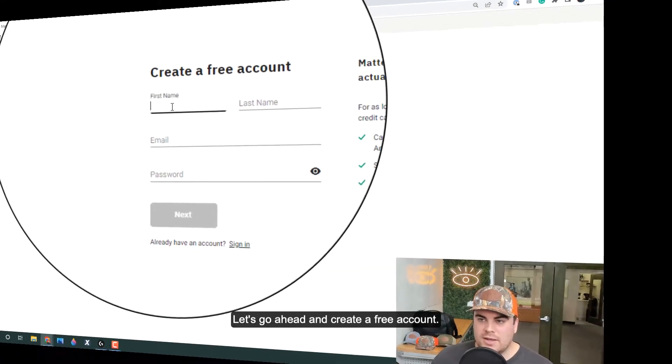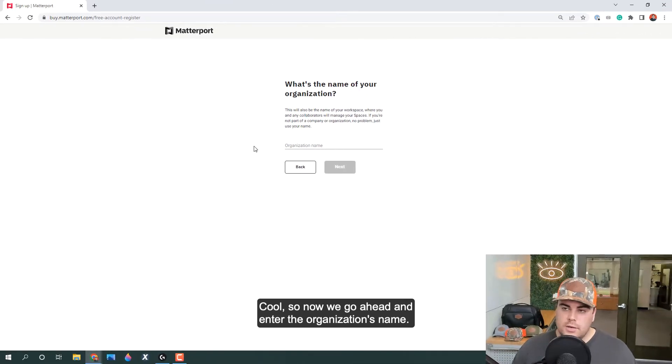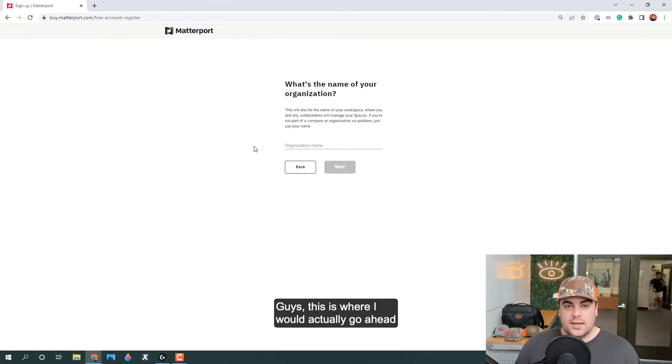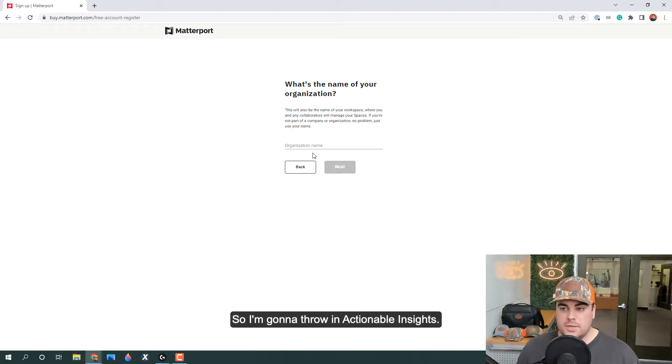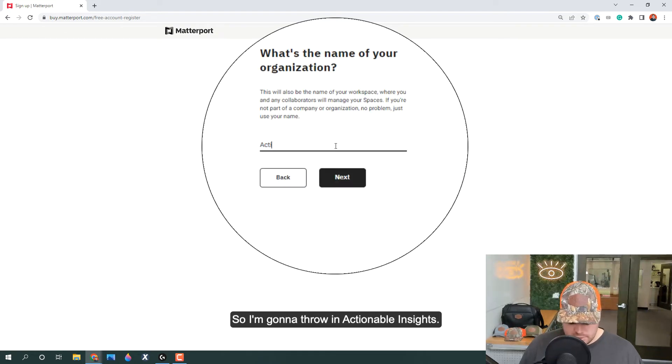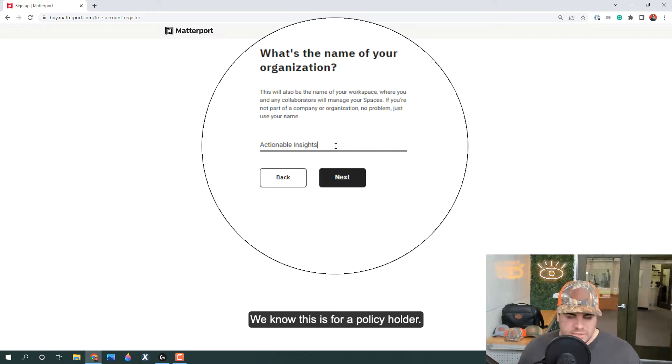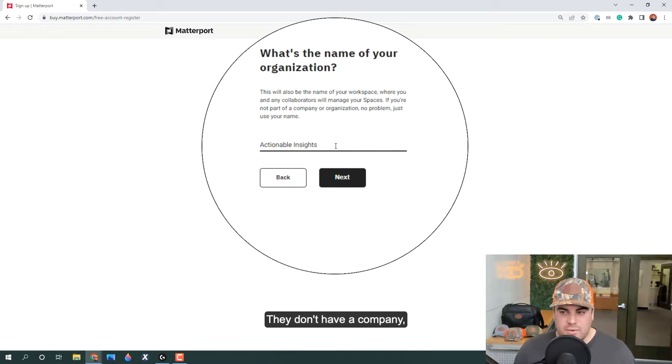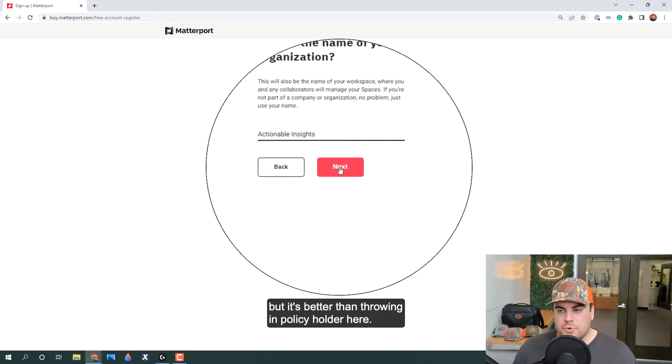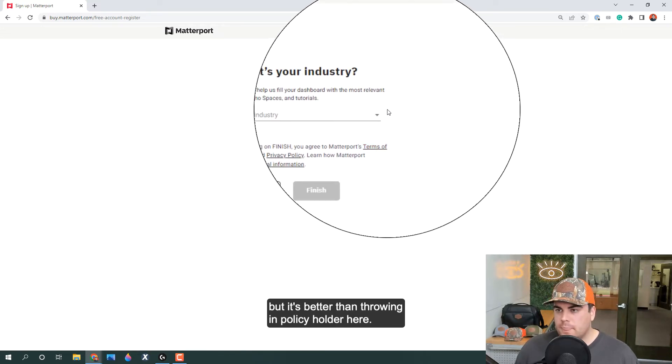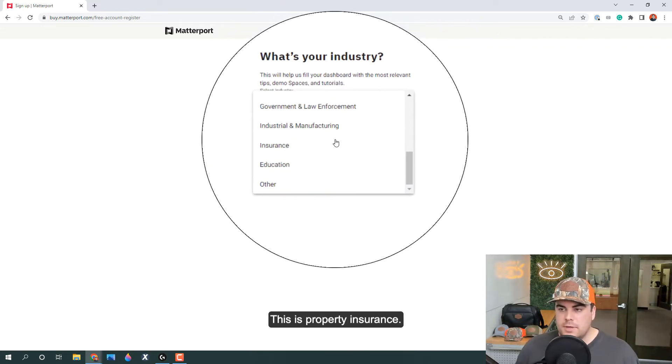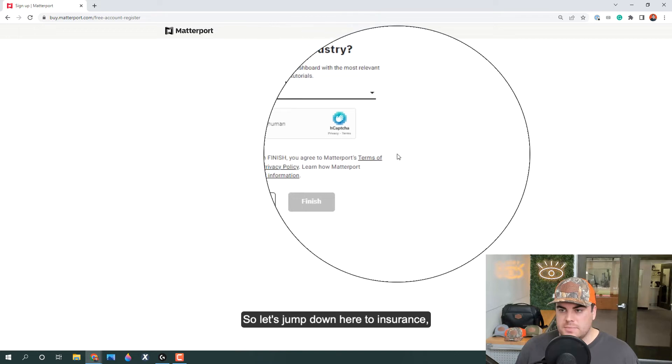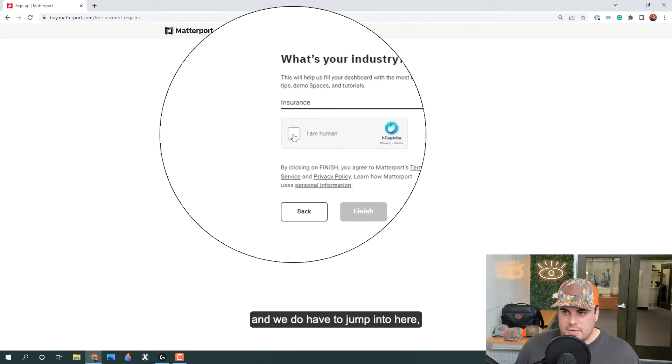Let's go ahead and create a free account. Now we enter the organization's name. This is where I would actually recommend you put in your company name here, so I'm going to throw in Actionable Insights. We know this is for a policyholder, they don't have a company, but it's better than throwing in 'policyholder' here. The industry is property insurance, so let's jump down here to insurance.